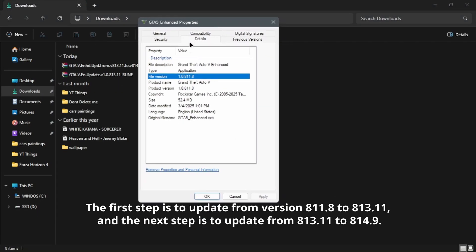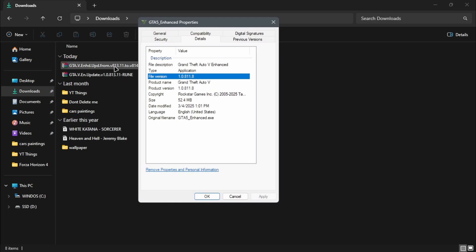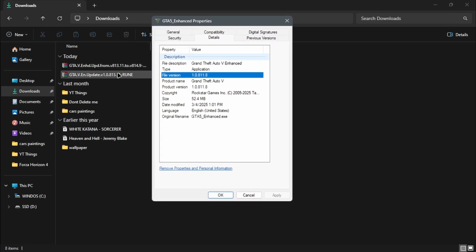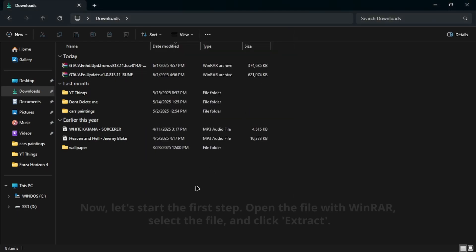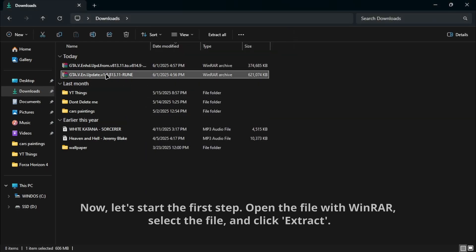The first step is to update from version 811.8 to 813.11, and the next step is to update from 813.11 to 845.9.